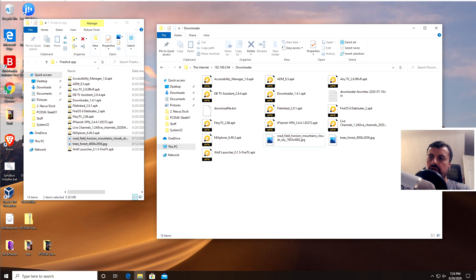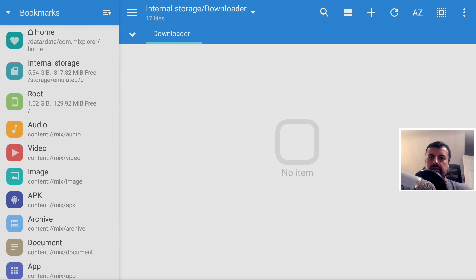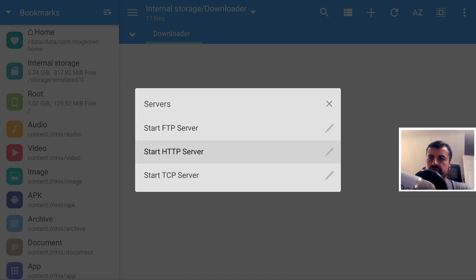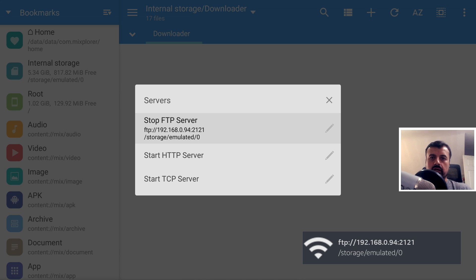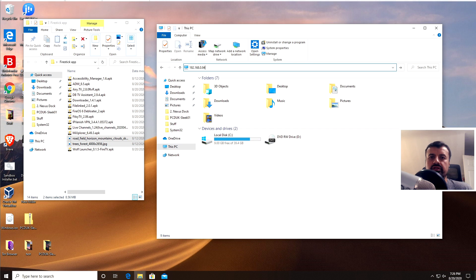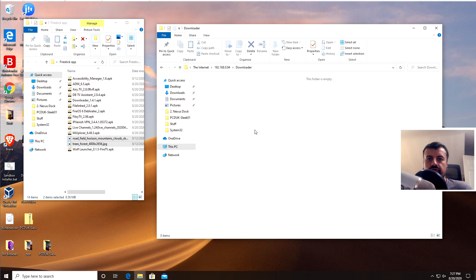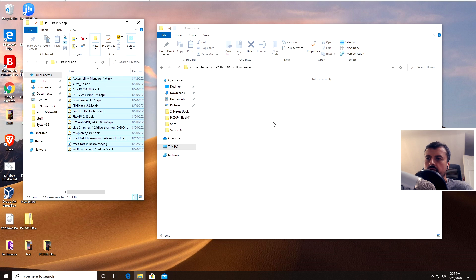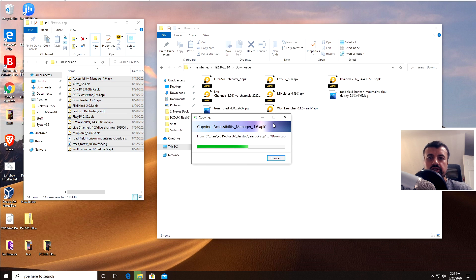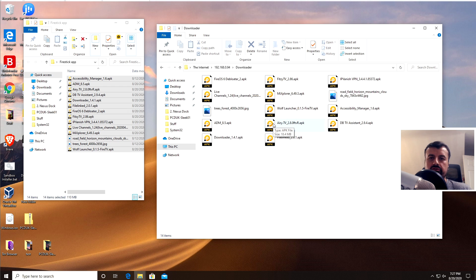Once you've backed up all the applications you want to save, plug in your next Fire Stick — whichever one you want to send these applications to — and repeat the process. On the new Fire Stick, install Mi Explorer, press the context key, go to Servers, and start the FTP server again. Get the IP address, jump over to the PC, type in the address of the other Fire Stick, press Enter, and you see the contents of that Fire Stick. Go to the Downloader folder — it's empty because no applications have been downloaded. Go to your Backup folder, highlight all the applications, drag them across, and all those applications are now being pushed onto the new Fire Stick.